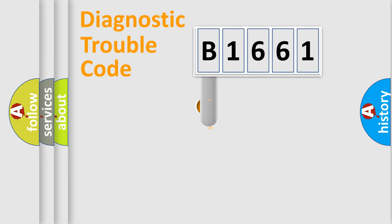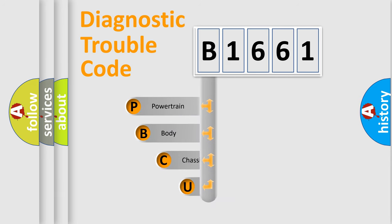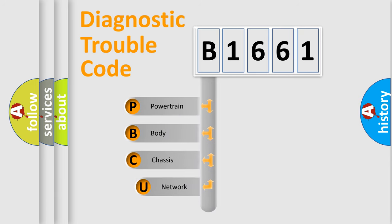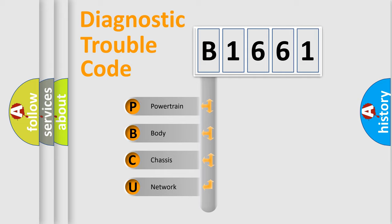First, let's look at the history of diagnostic fault code composition according to the OBD2 protocol, which is unified for all automakers since 2000. We divide the electric system of automobile into the four basic units.